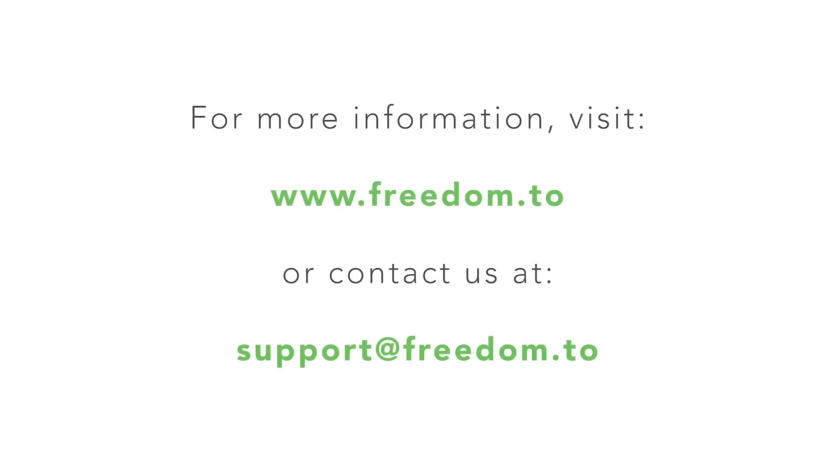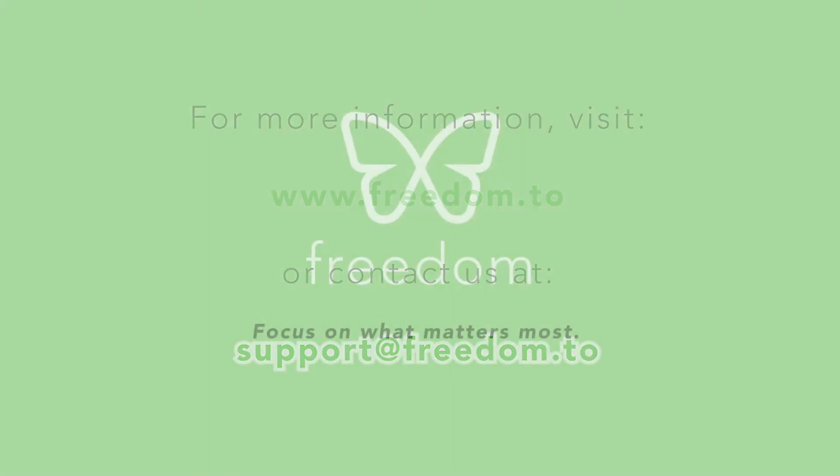To learn more about Freedom, you can visit us at freedom.to. Or for more help, you can contact us at support at freedom.to. Thanks for watching.